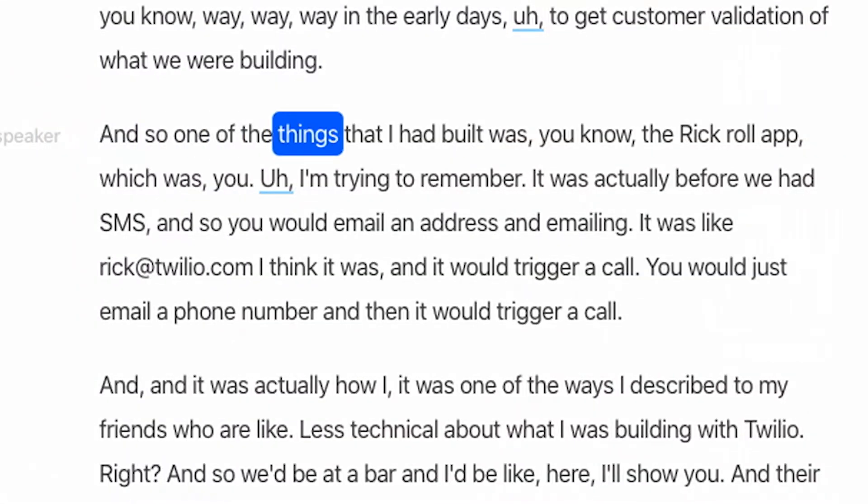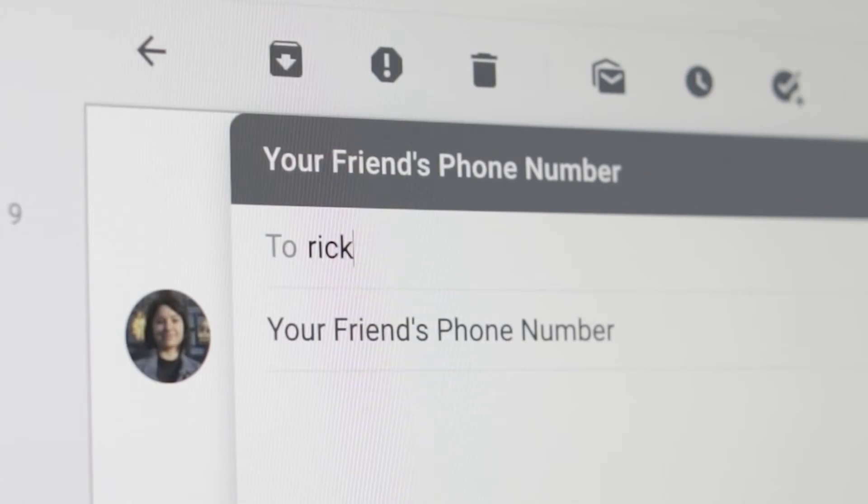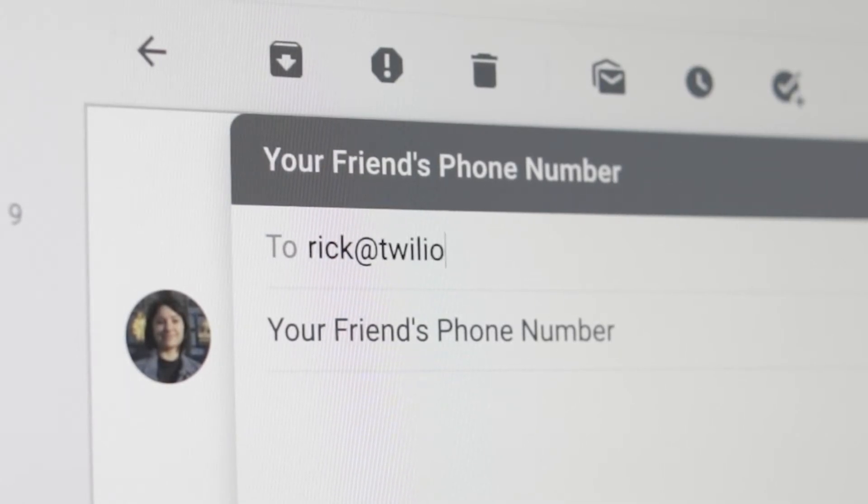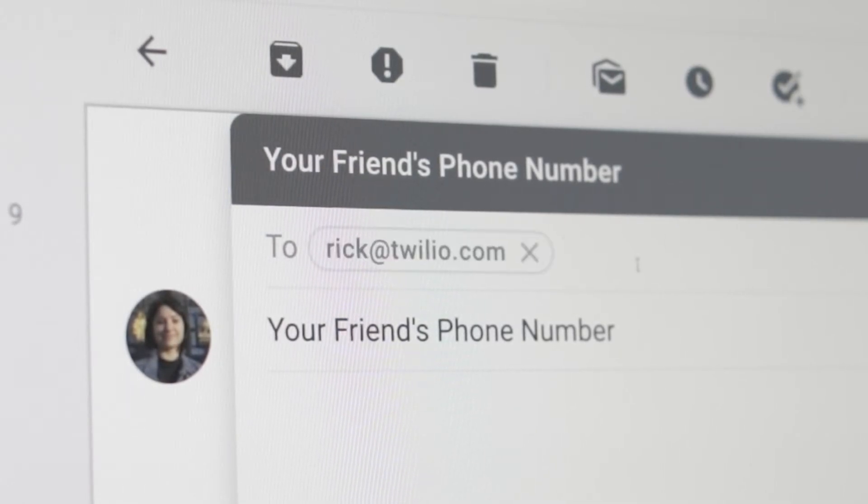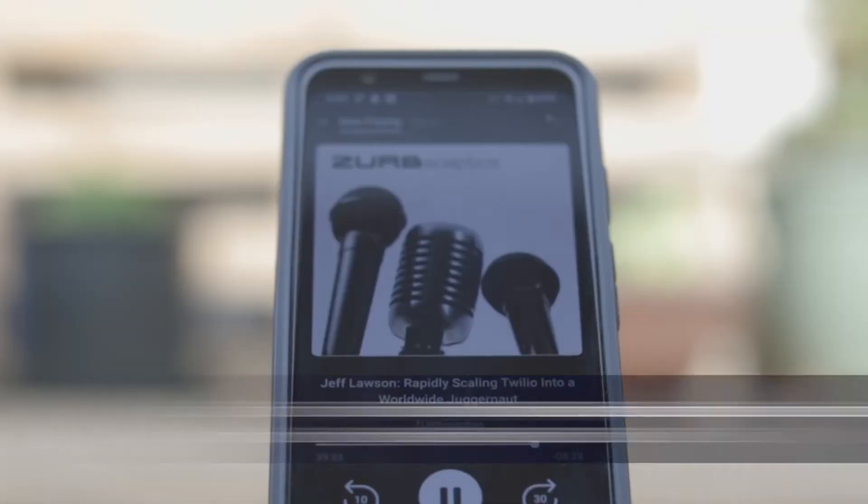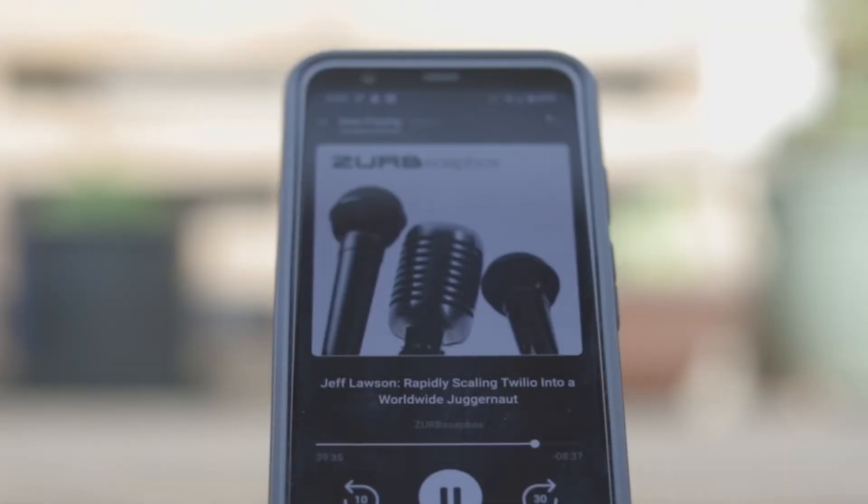And so one of the things that I had built was the Rickroll app. To show off how Twilio worked, Jeff would email a phone number to rick at twilio.com, and then it would trigger a call. And it was actually one of the ways I described to my friends who were less technical about what I was building with Twilio.